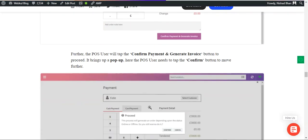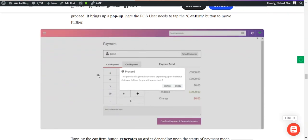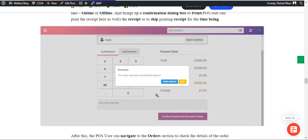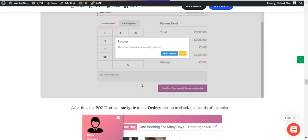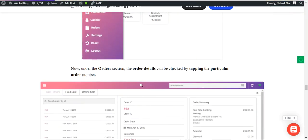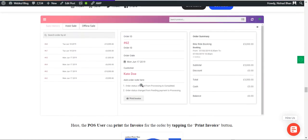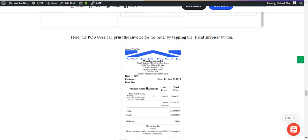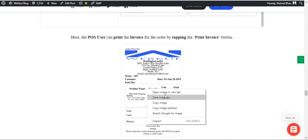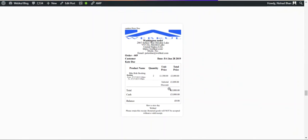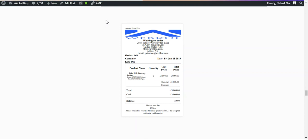After the payment has been made by the customer, you can generate the receipt or the invoice for this particular booking reservation product for the customer by going to the order that was placed and then tapping on the print invoice. That print invoice prints this particular invoice for the customer for the booking that he has made from the POS terminal.